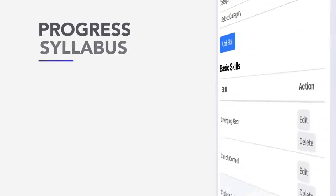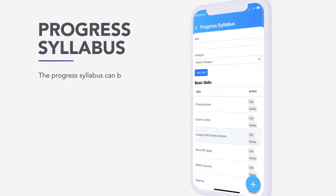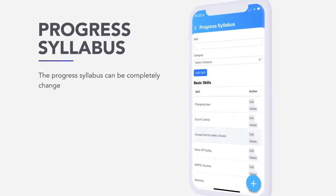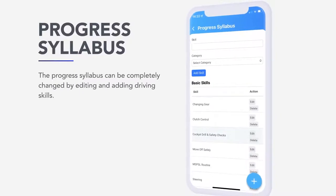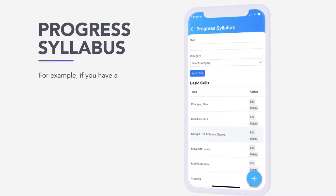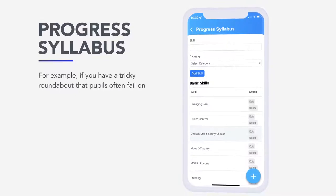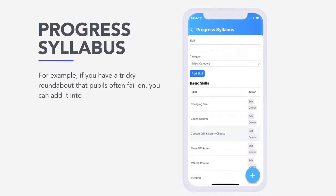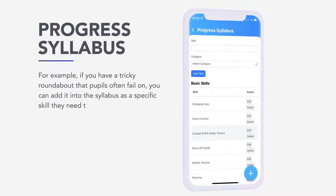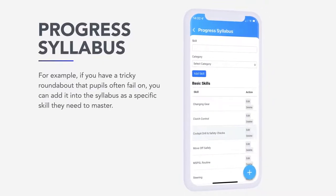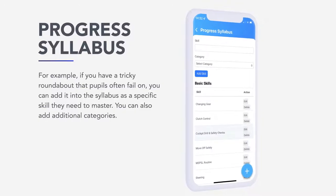Progress syllabus. The progress syllabus can be completely changed by editing and adding driving skills. For example, if you have a tricky roundabout that pupils often fail on, you can add it into the syllabus as a specific skill they need to master. You can also add additional categories.